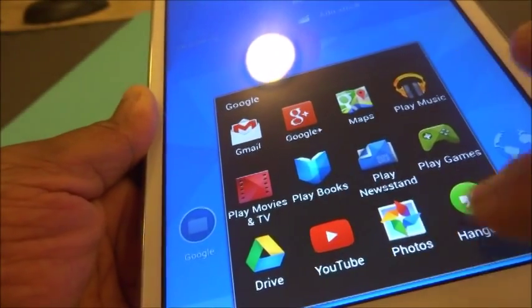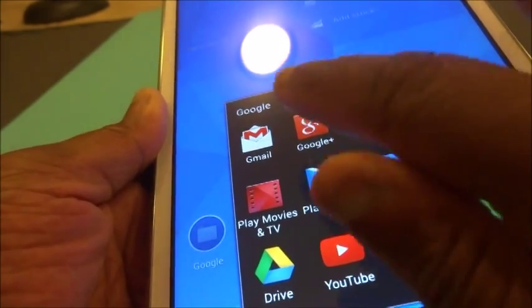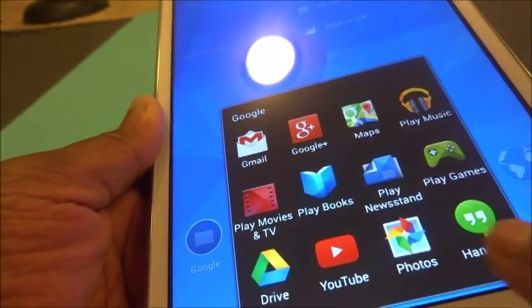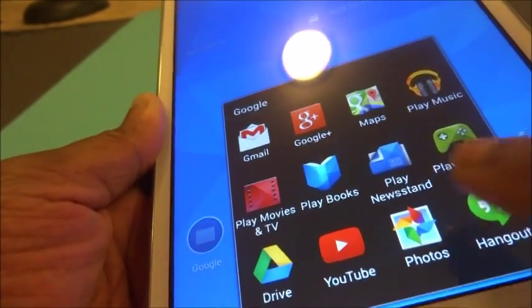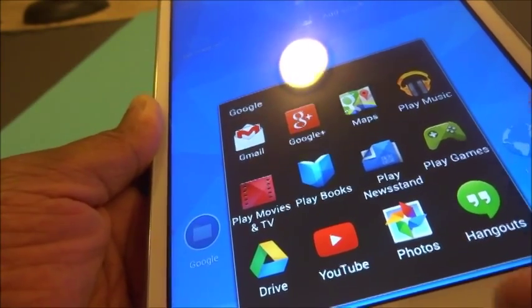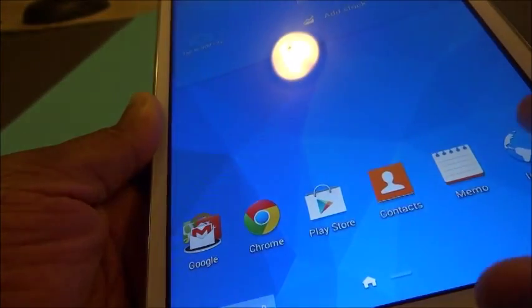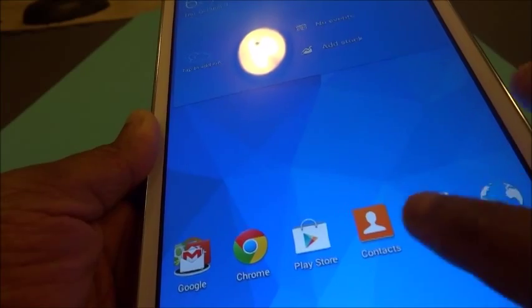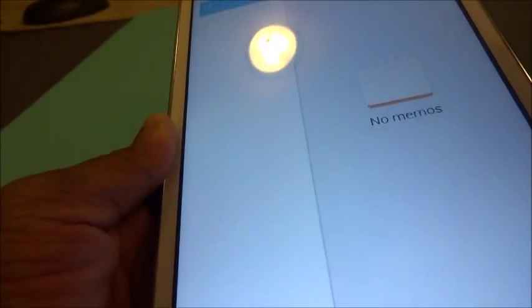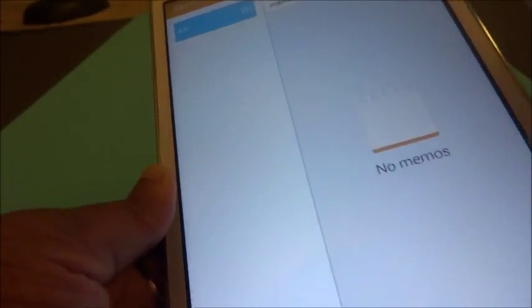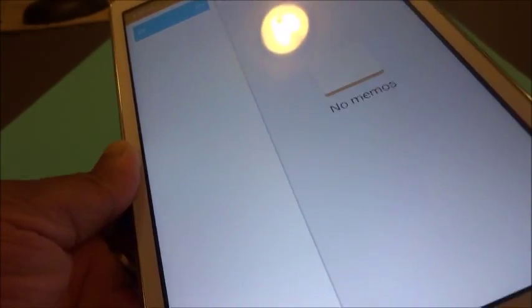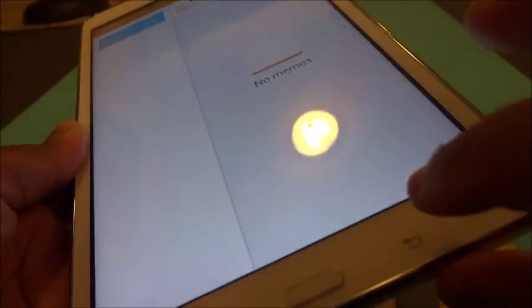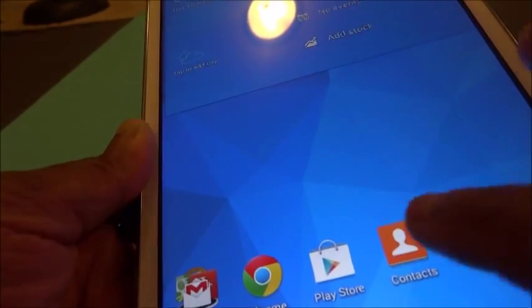There's all these apps: YouTube is here, Google Plus, a lot of others, Hangout, photos, a lot of things. This Internet Explorer is over here. Memo, you can write, type up some memo or anything, notes. That's kind of nice to have.